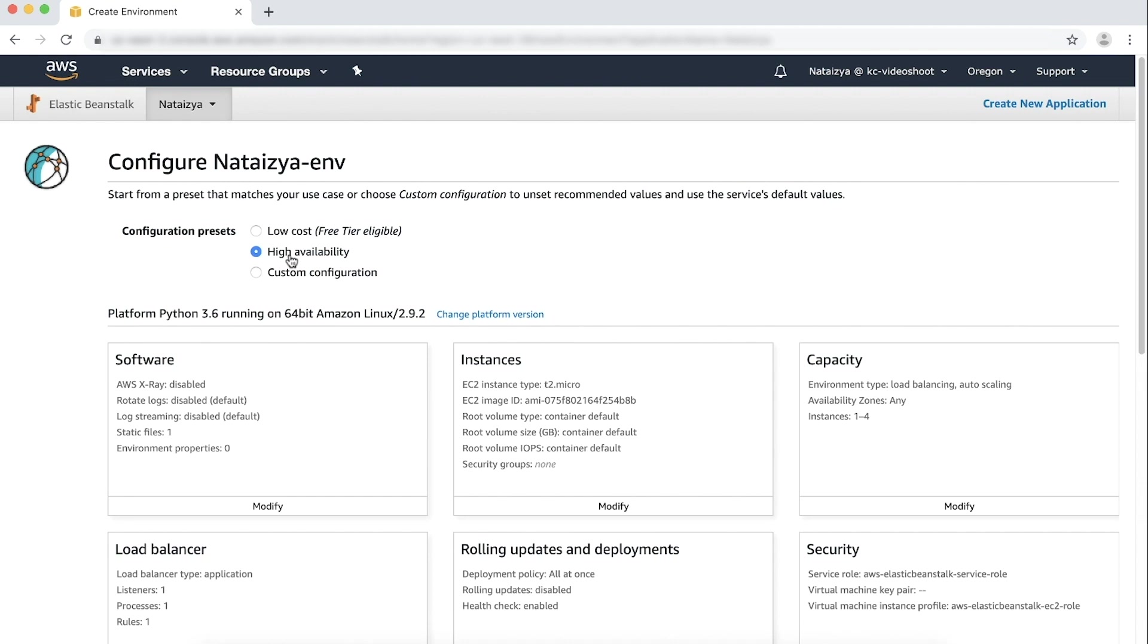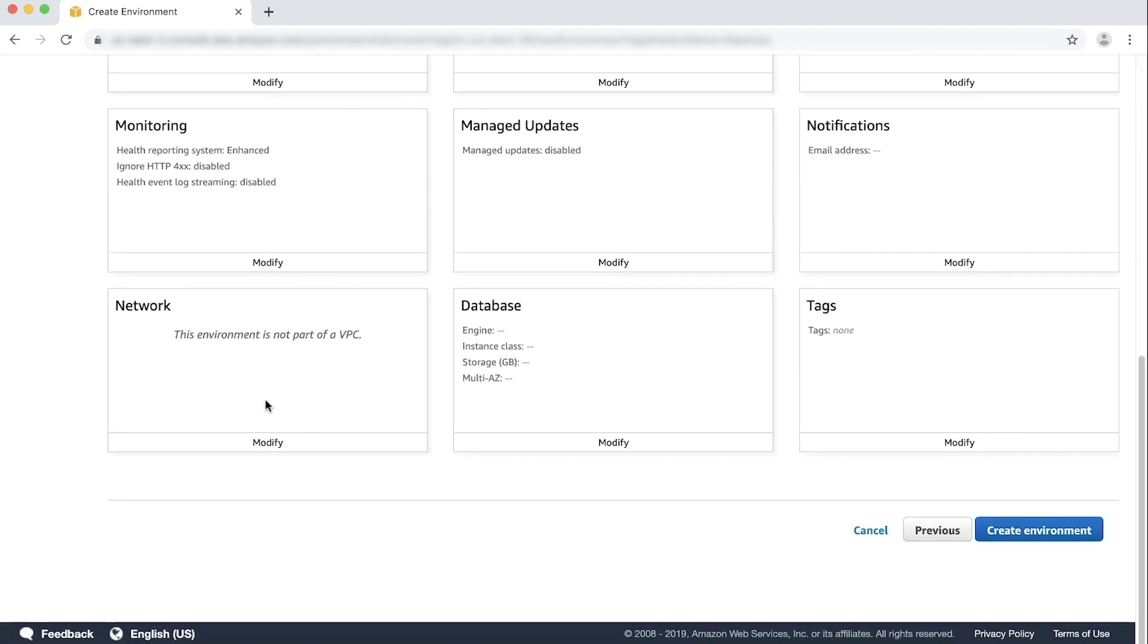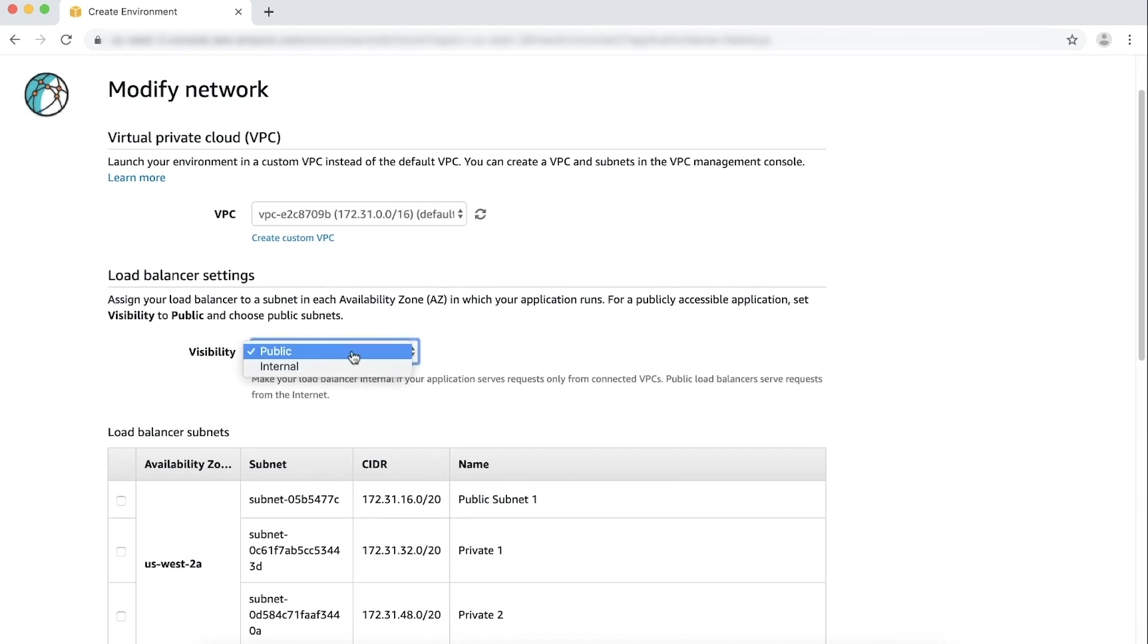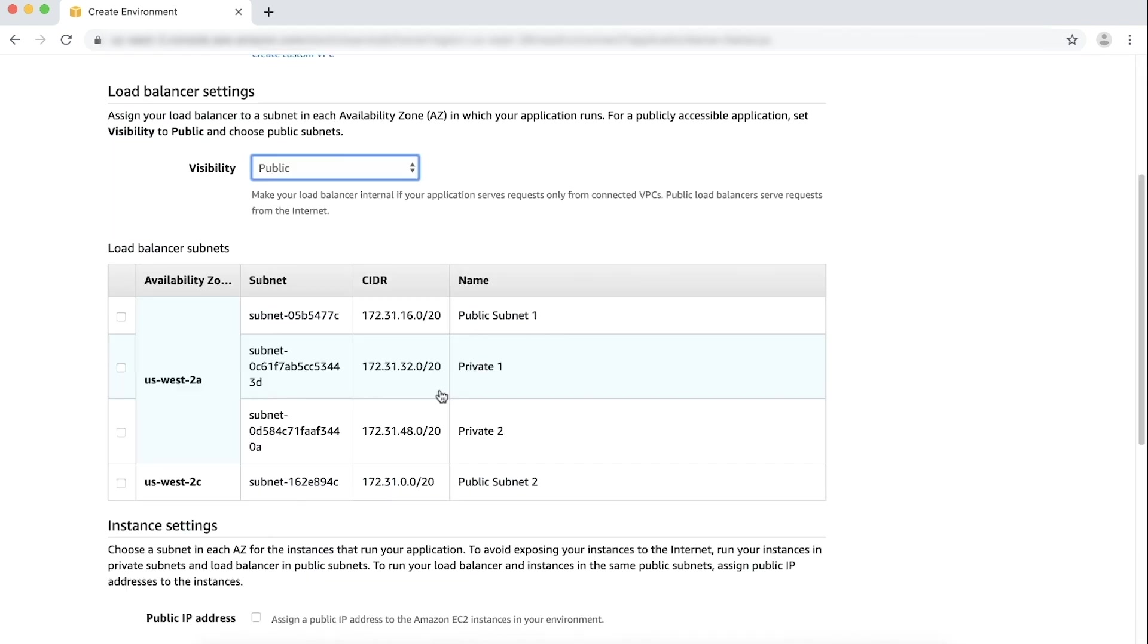For the network card, choose Modify. For VPC, choose your VPC. In the Load Balancer settings section, for Visibility, choose Public. In the Load Balancer subnets table, choose the Public subnets.